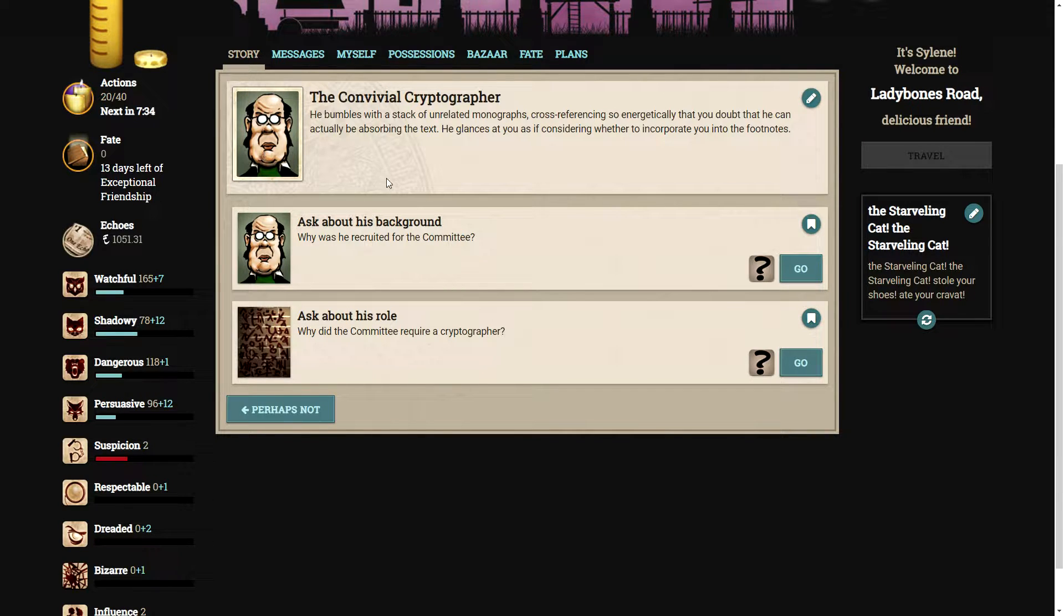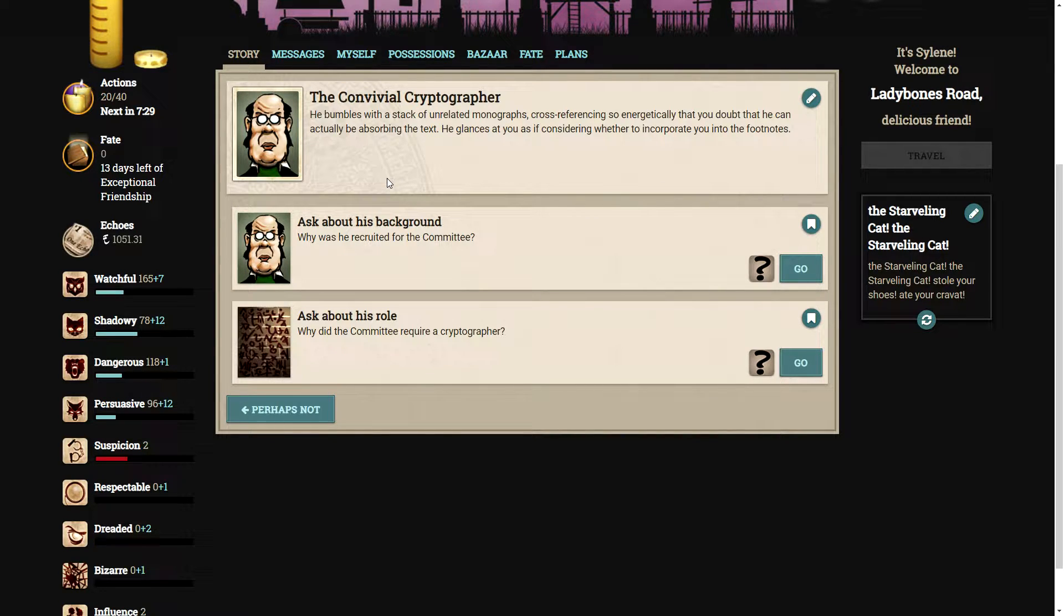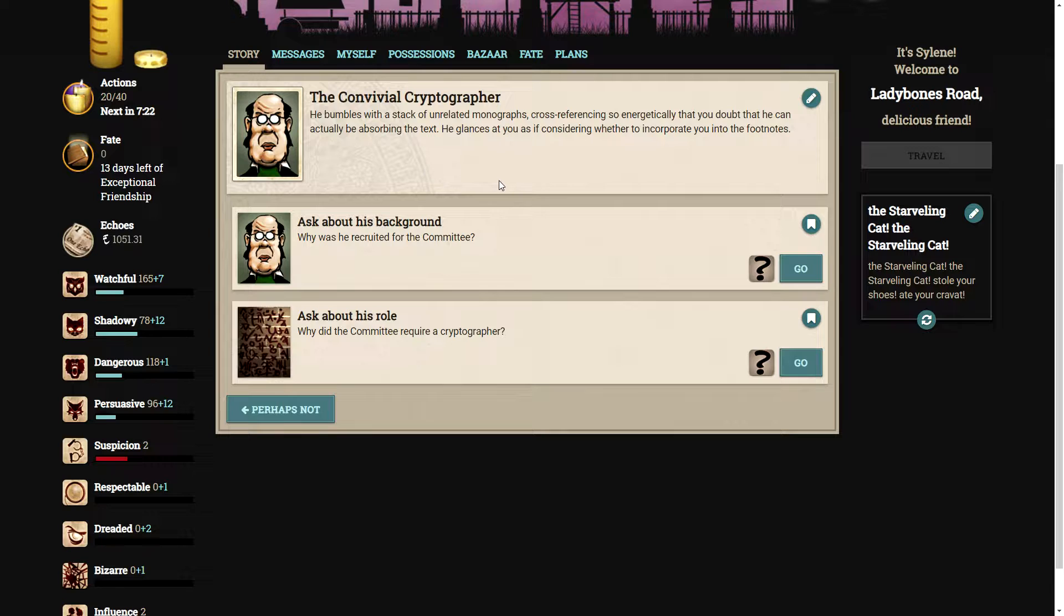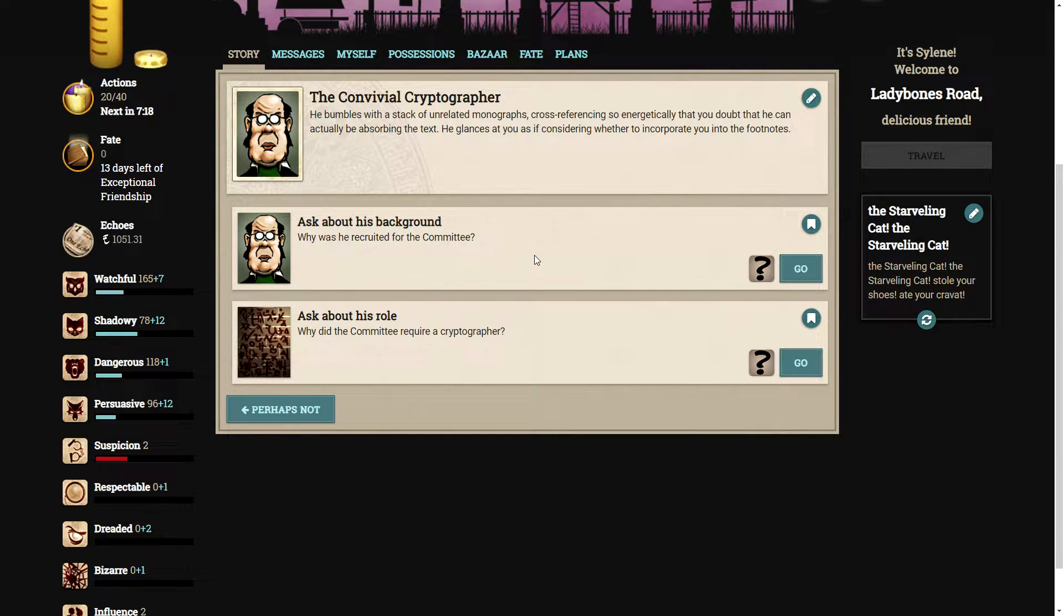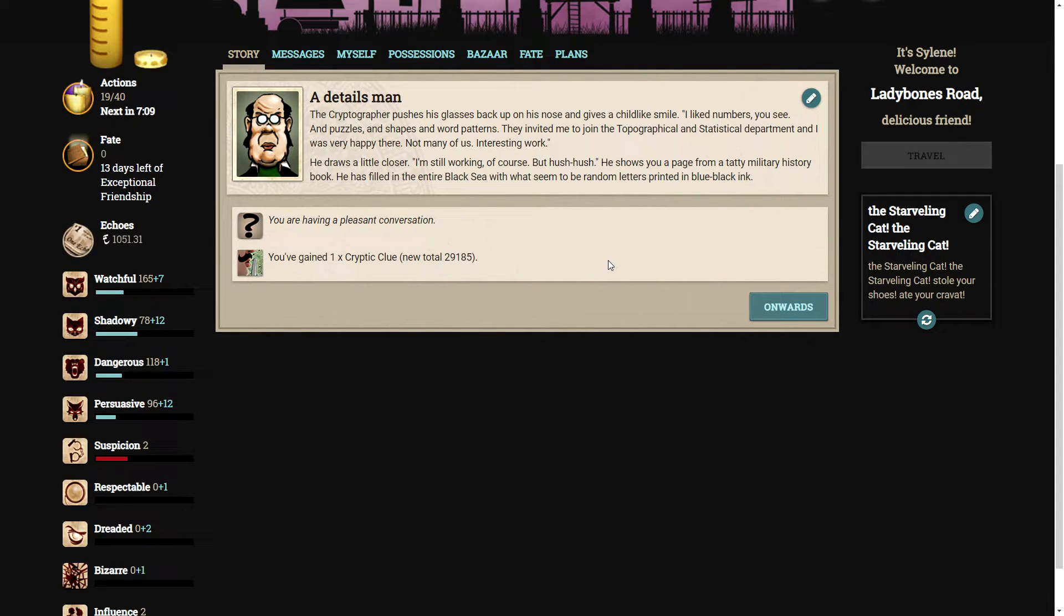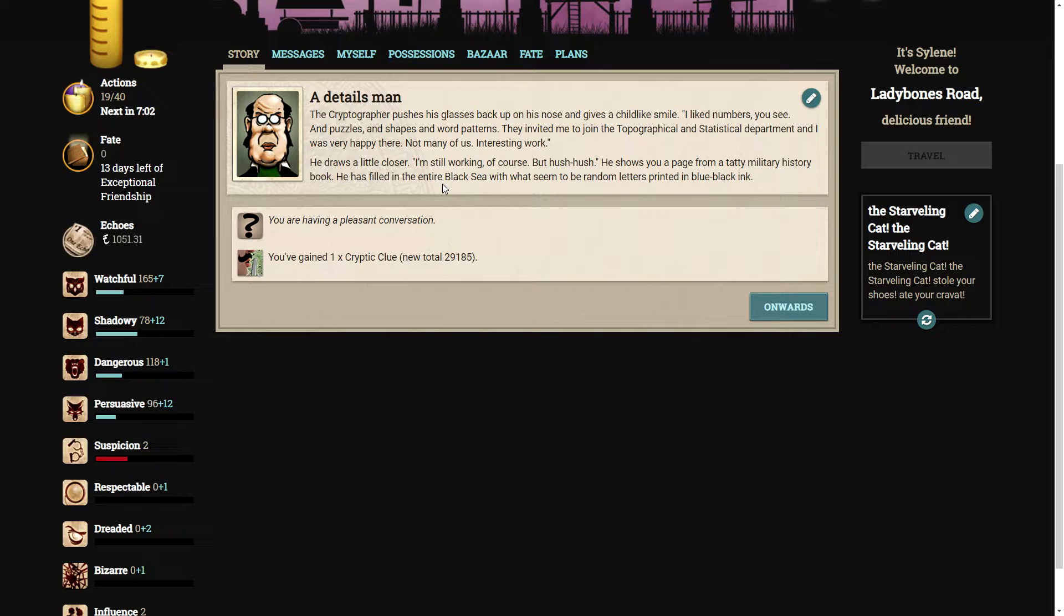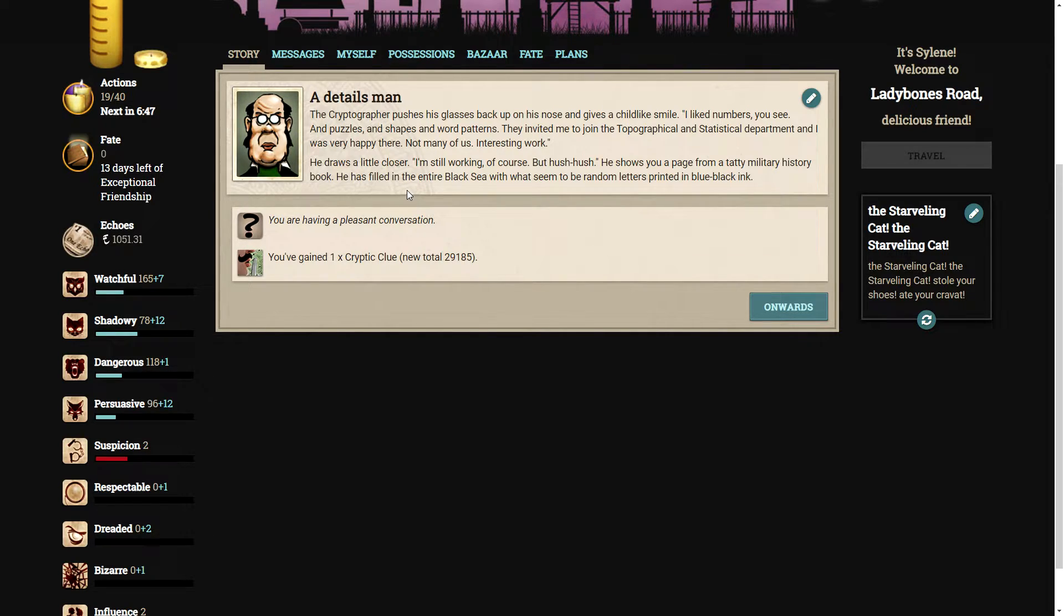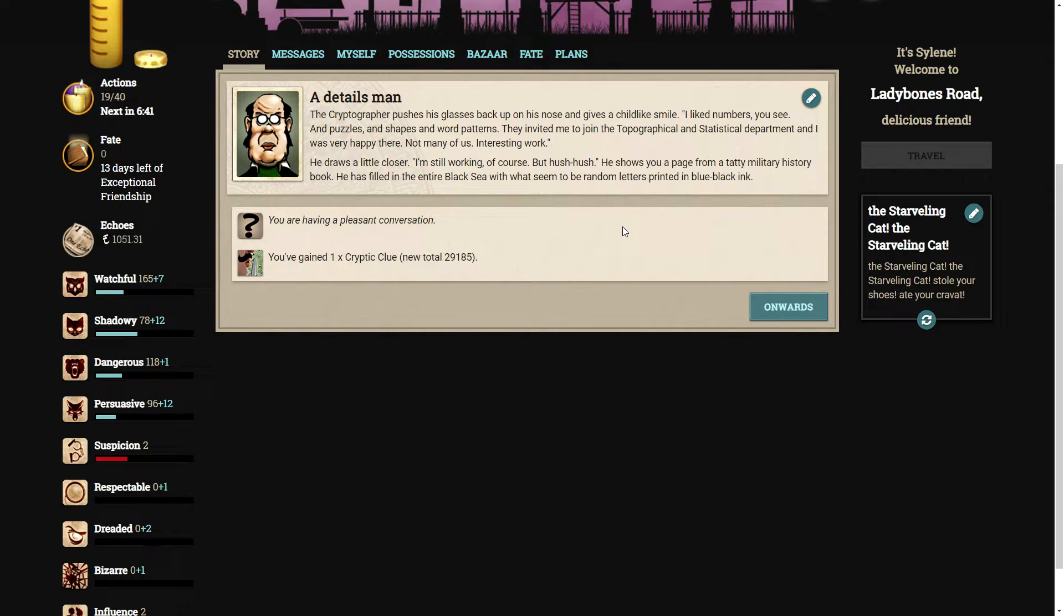He fumbles with a stack of unrelated monographs, cross-referencing so energetically that you doubt that he can actually be absorbing the text. He glances at you as if considering whether to incorporate you into the footnotes. Let's ask about his background. Why was he recruited for the committee? The cryptographer pushes his glasses back up on his nose and gives a childlike smile. I like numbers, you see, and puzzles, and shapes and word patterns. They invited me to join the topographical and statistical department, and I was very happy there.